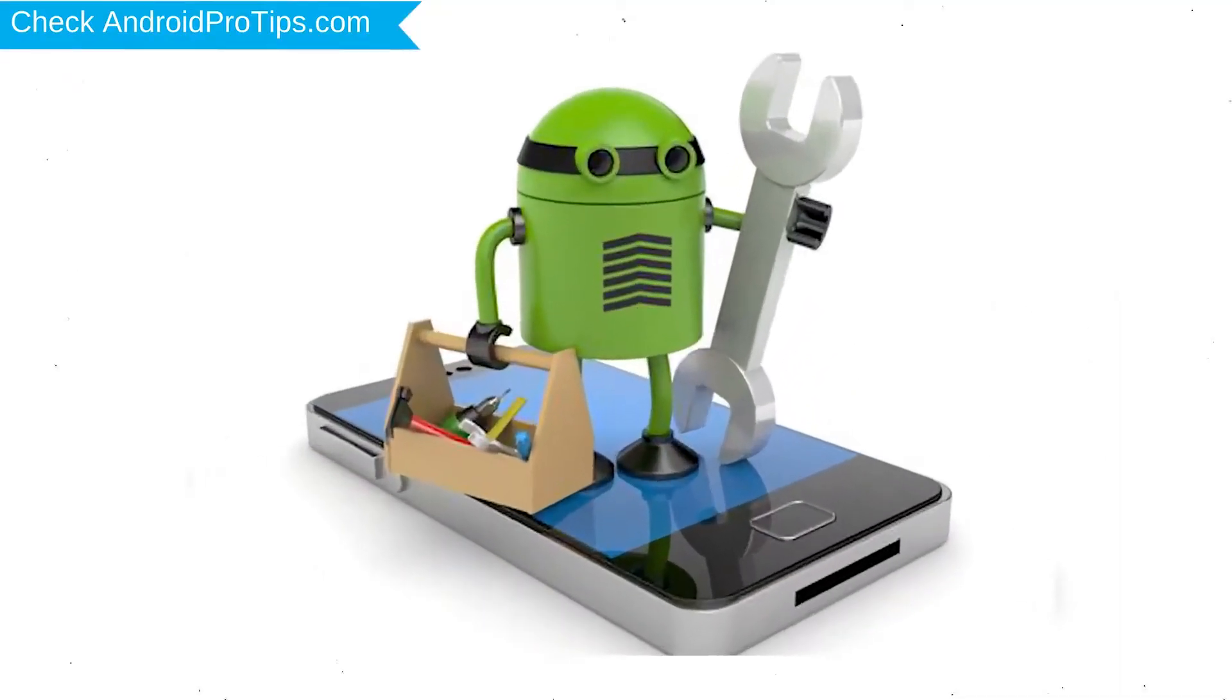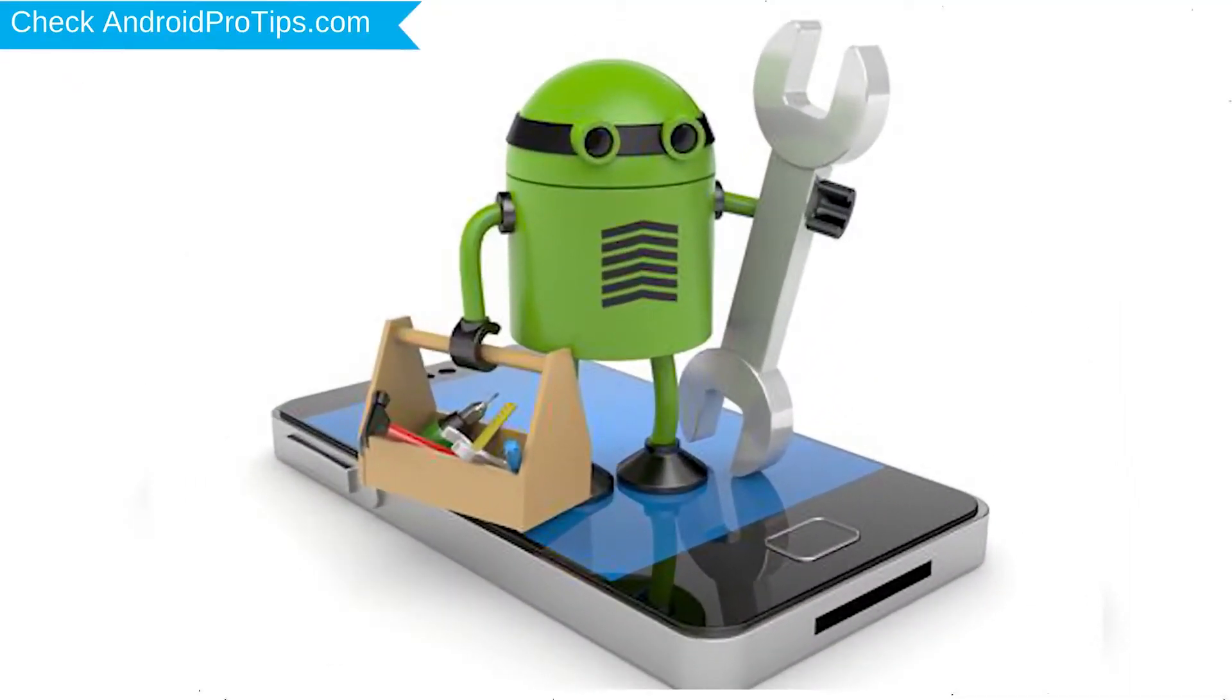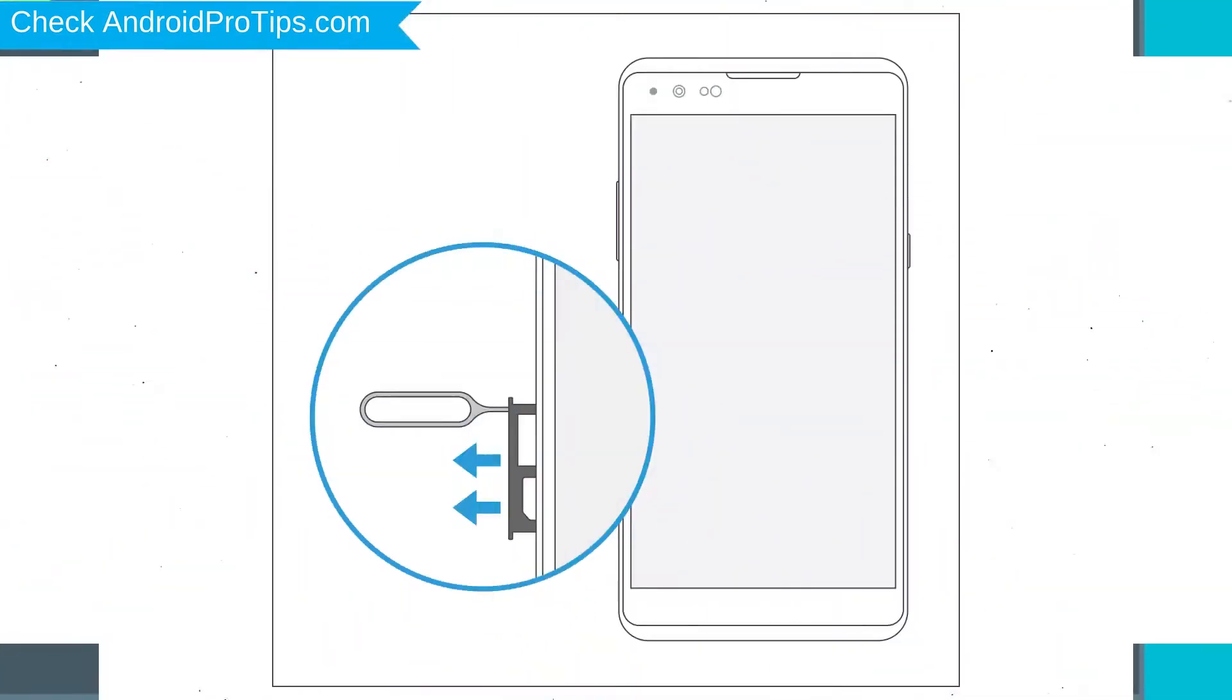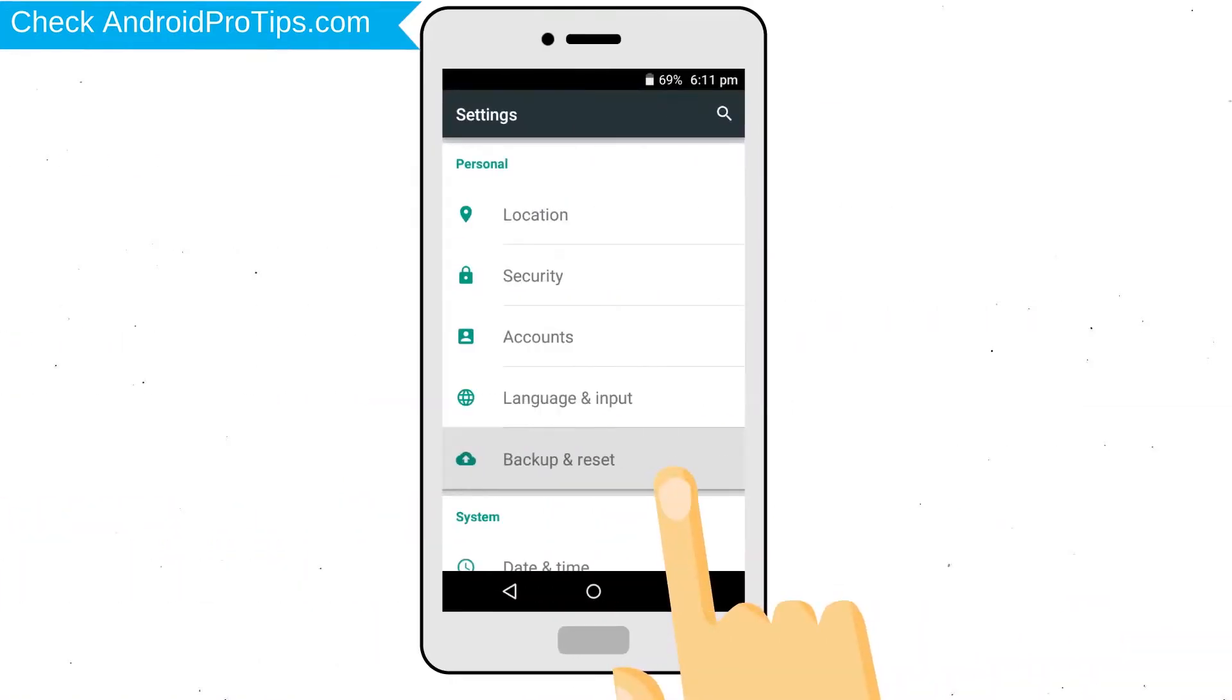Before reset your mobile, your mobile battery must be above 50%. Remove SD cards and SIMs. Back up your Android mobile data if possible.